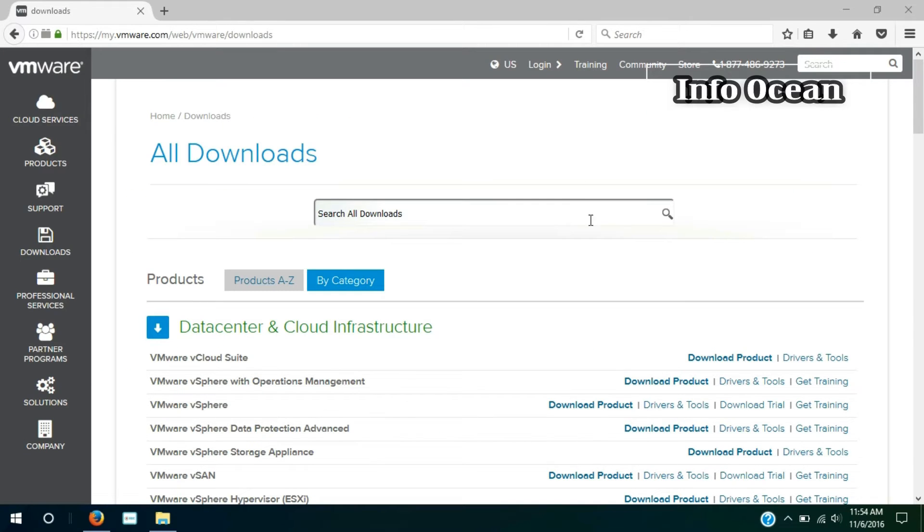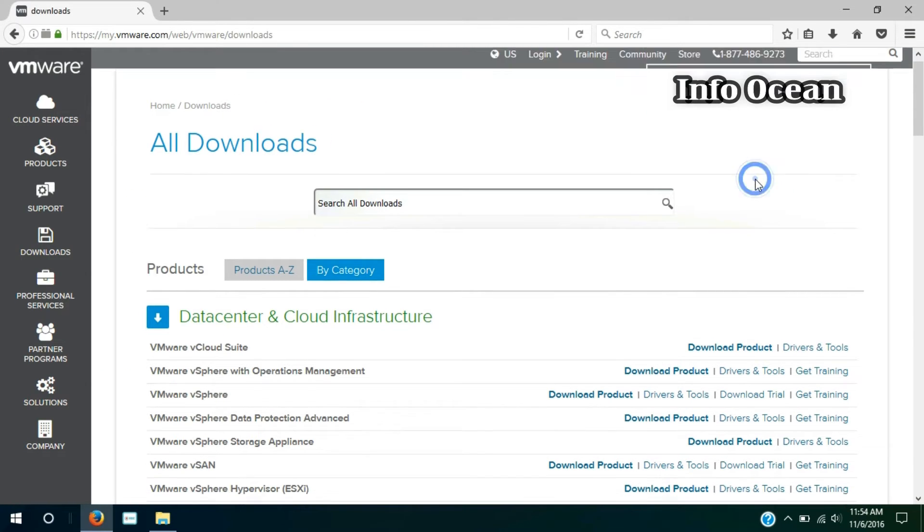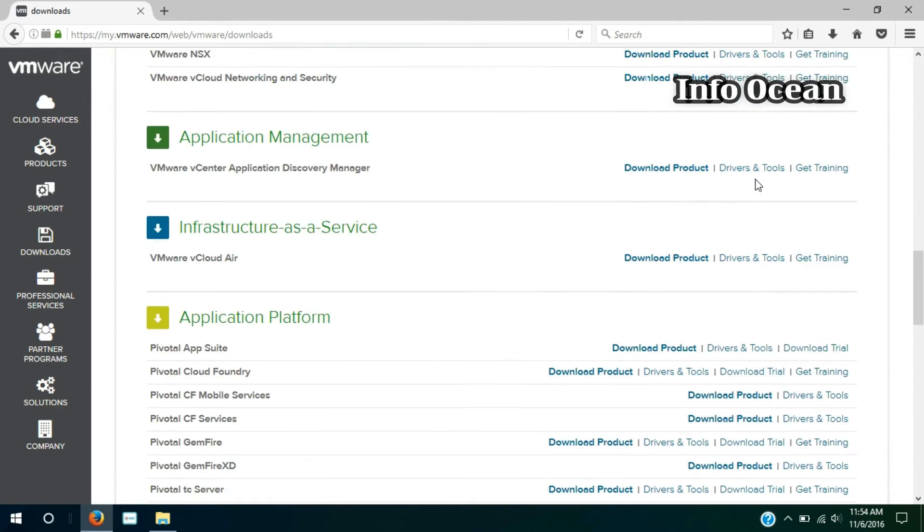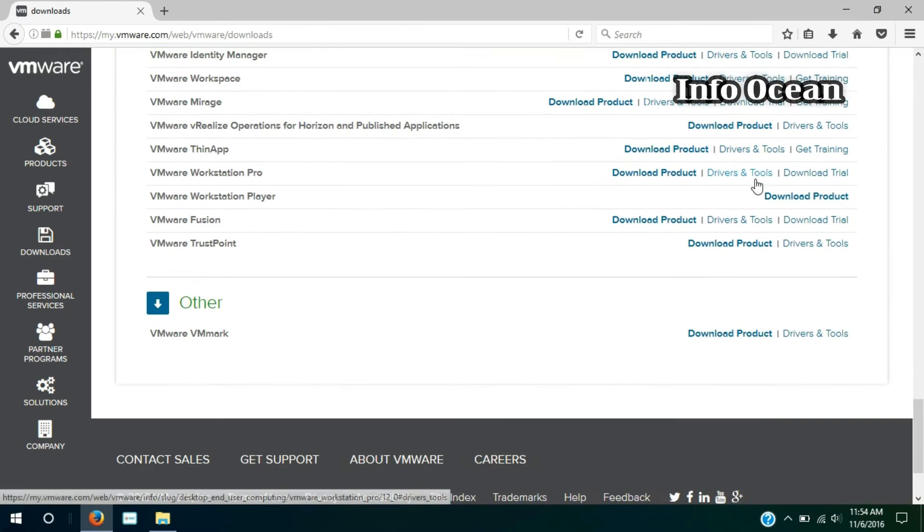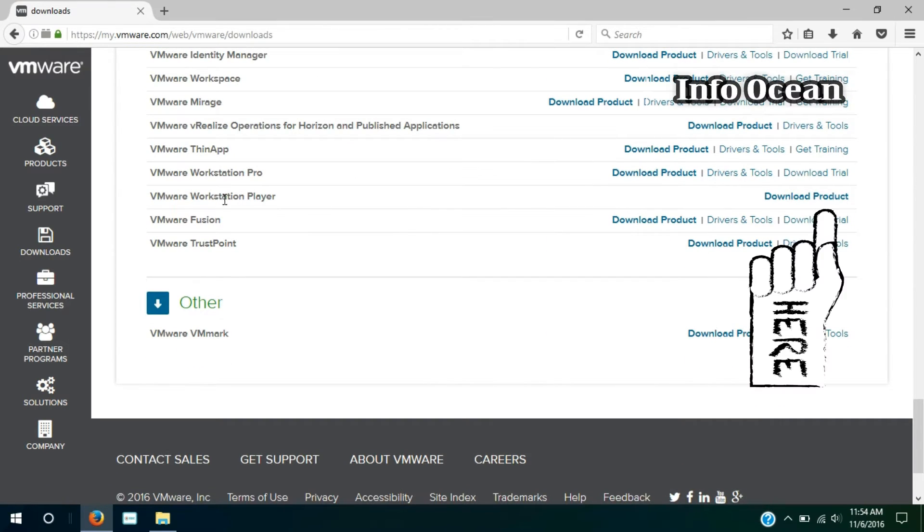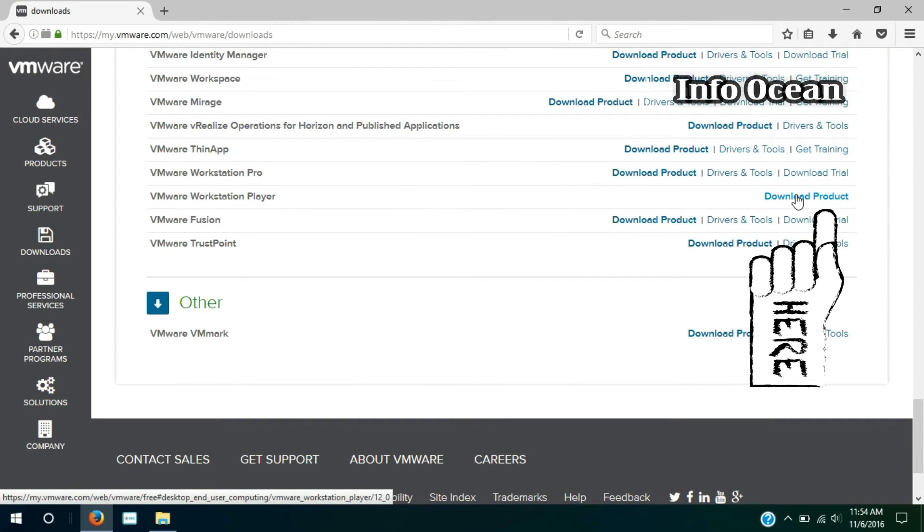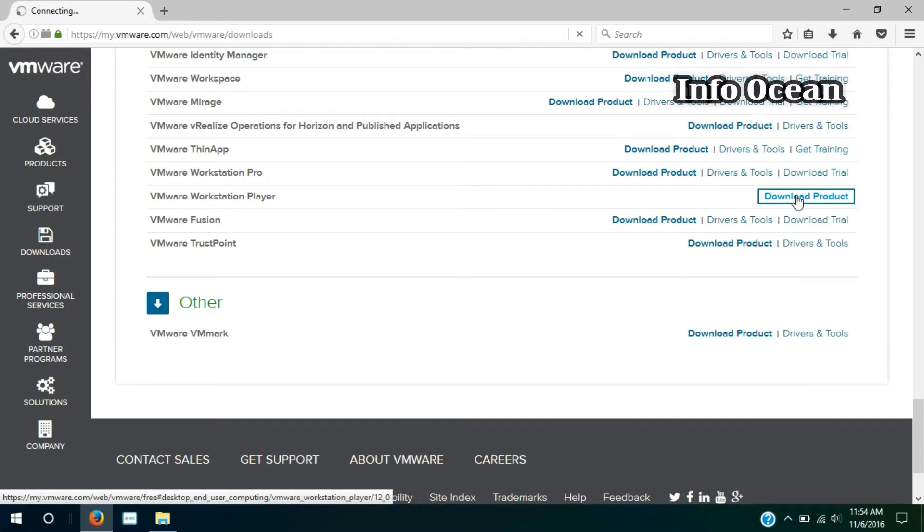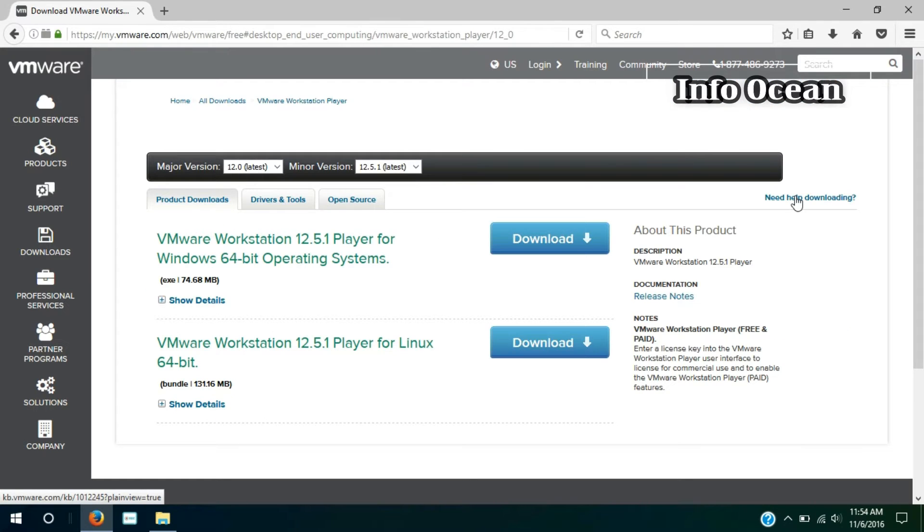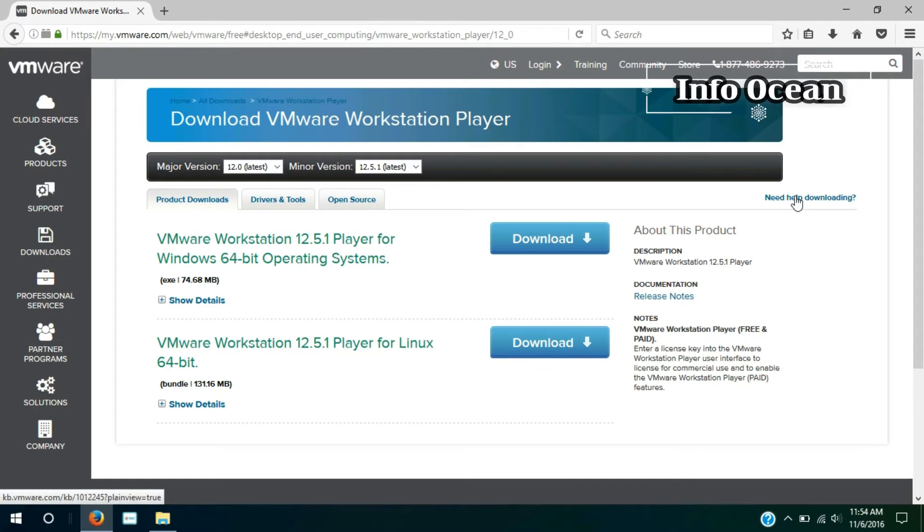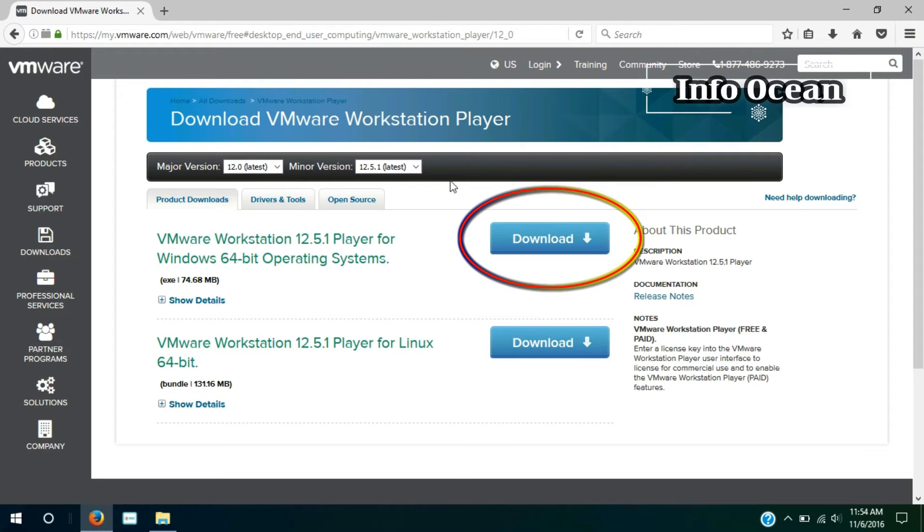Now, go to the second link, then scroll down to the bottom of the page and choose VMware Workstation Player, and click on download product. And then click on download on the first option, VMware Workstation Player for Windows operating system.